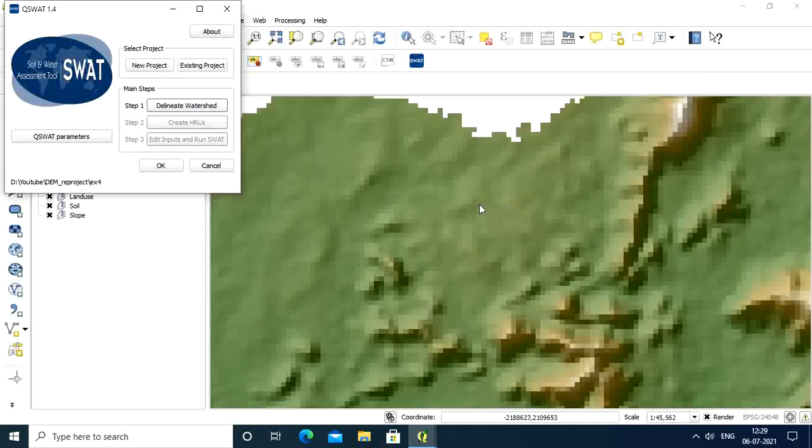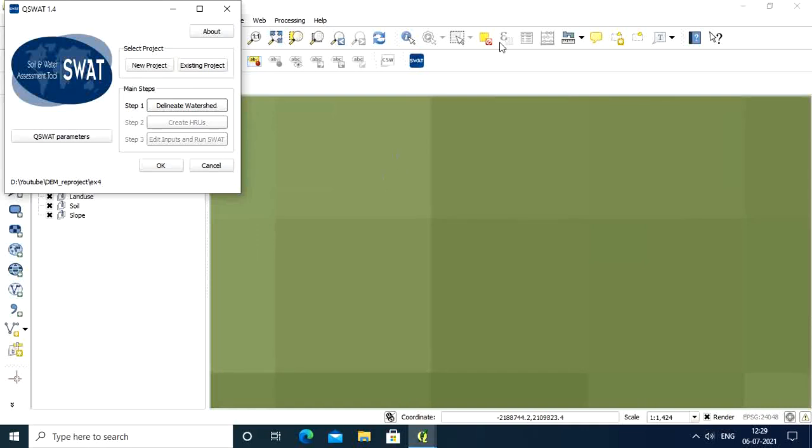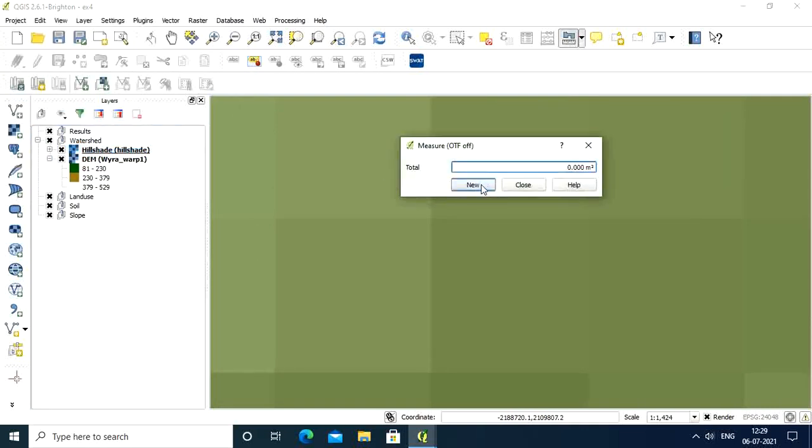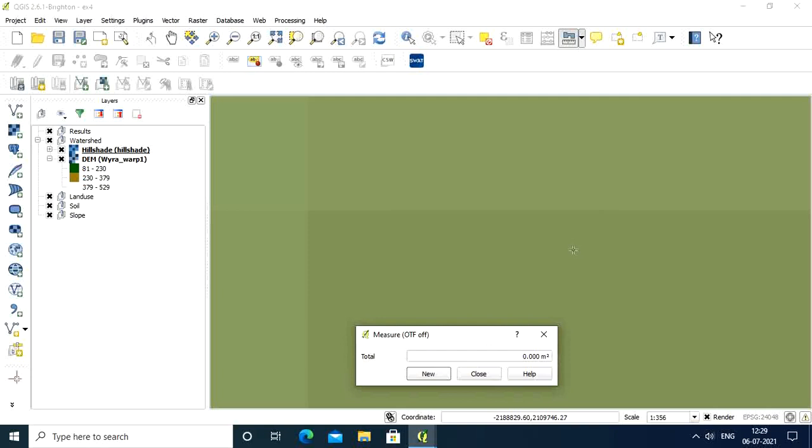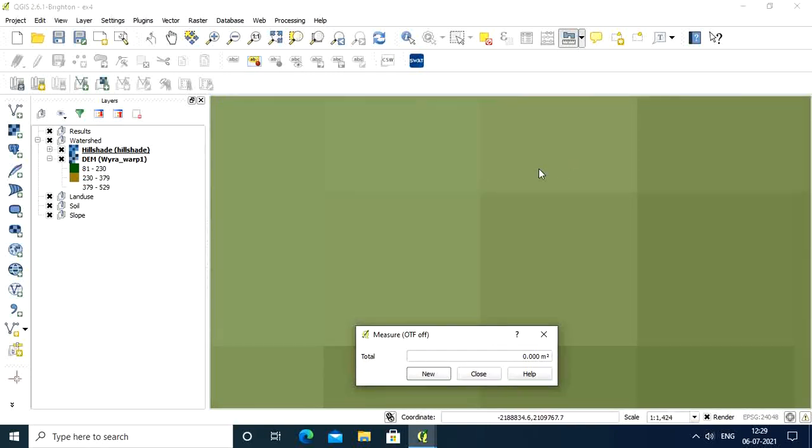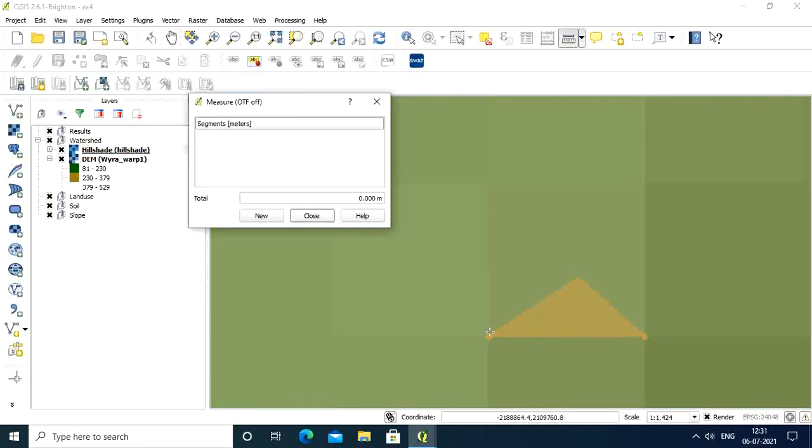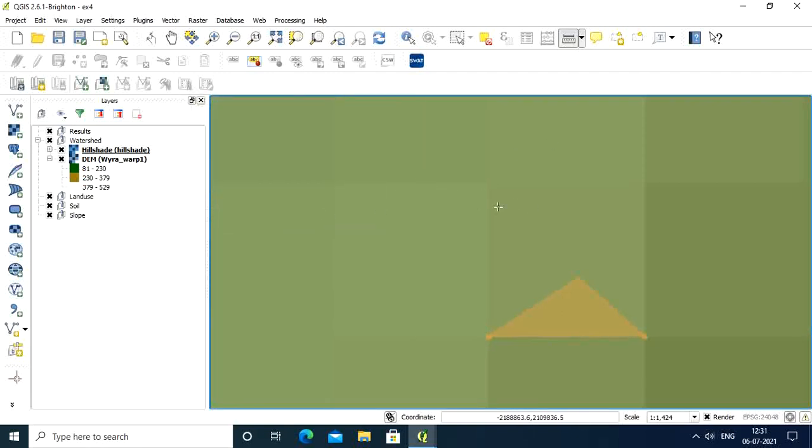How can you verify the cell area? Zoom in and measure. If you measure, you'll see it's approximately 99.27, not exactly but close. This is the cell size.